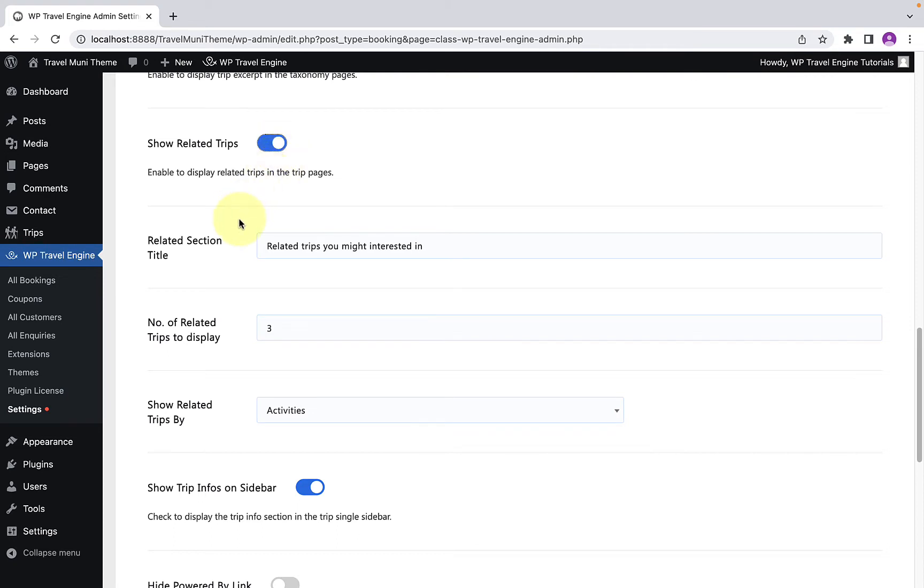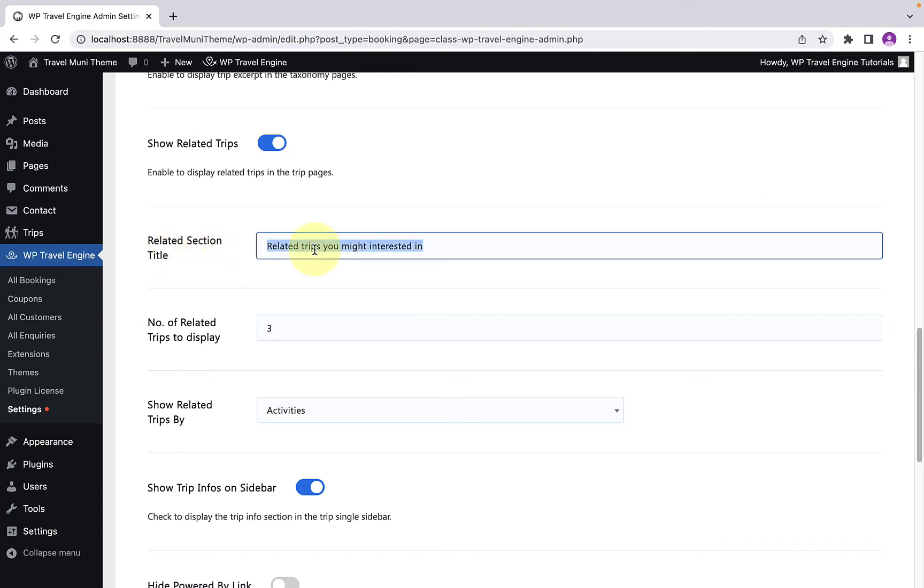This will further reveal three more options. That is, to change the title for related section title. This is the default title. To change it, you have to remove it, then you have to add in the title of your choice.